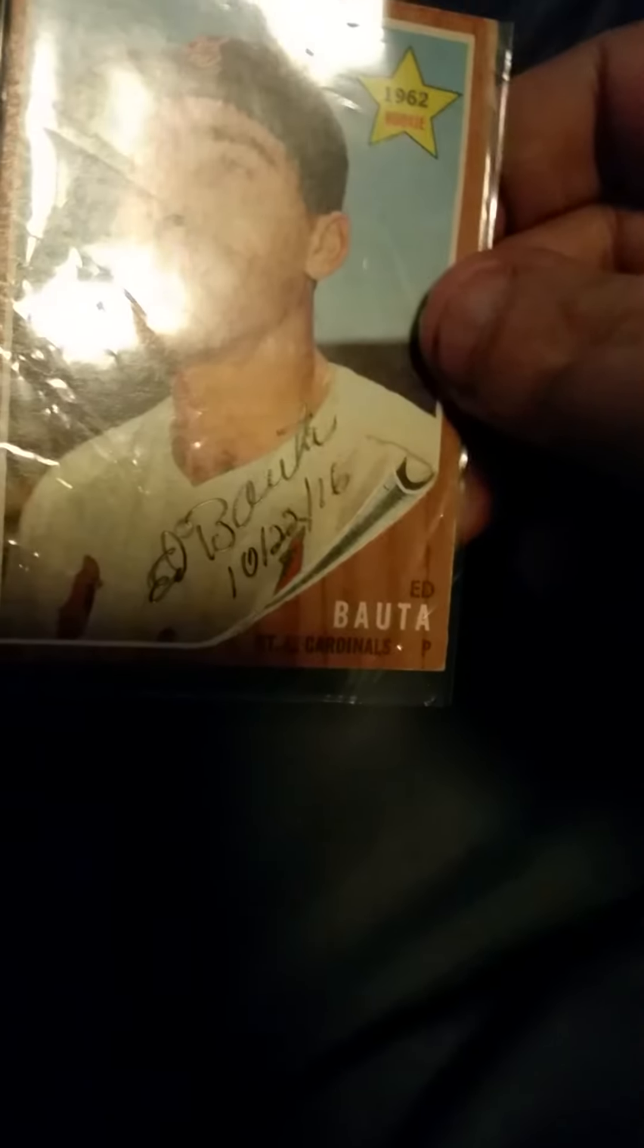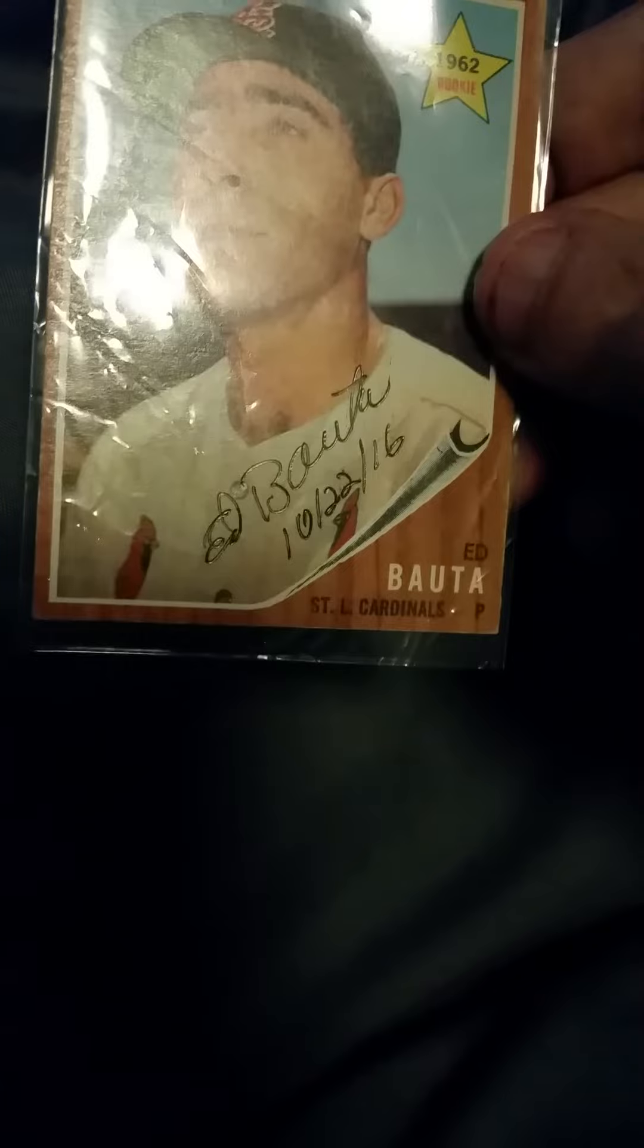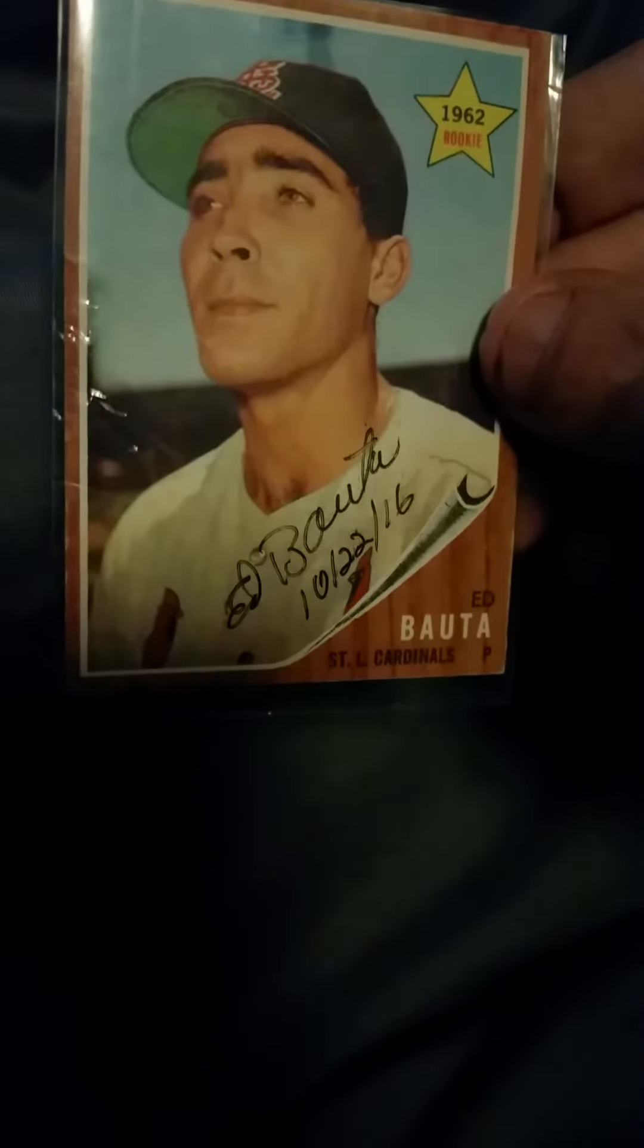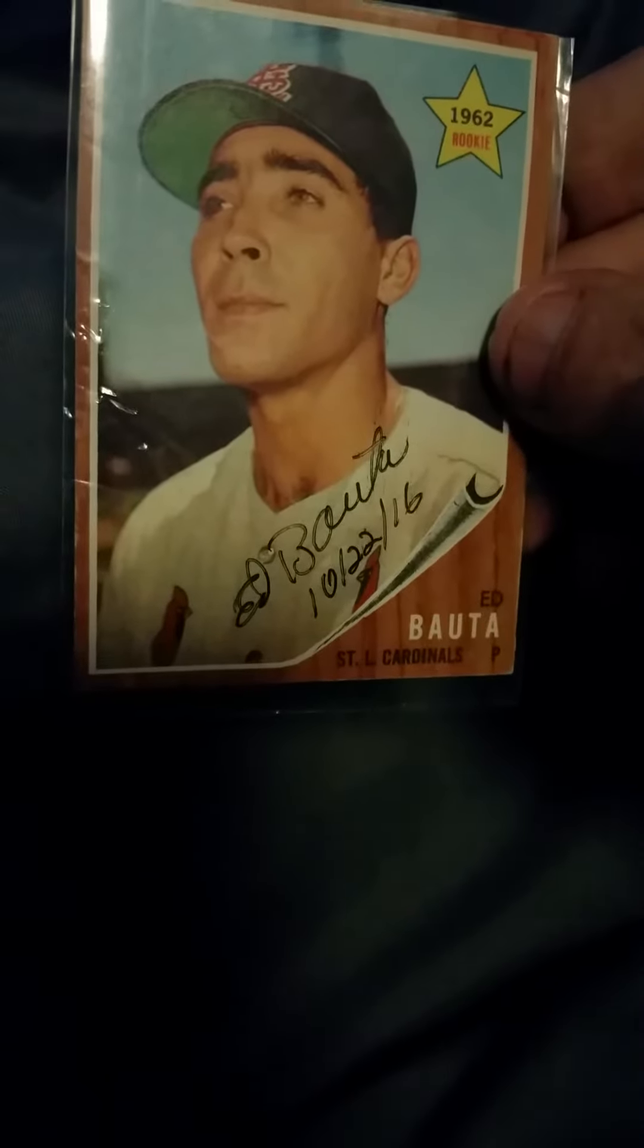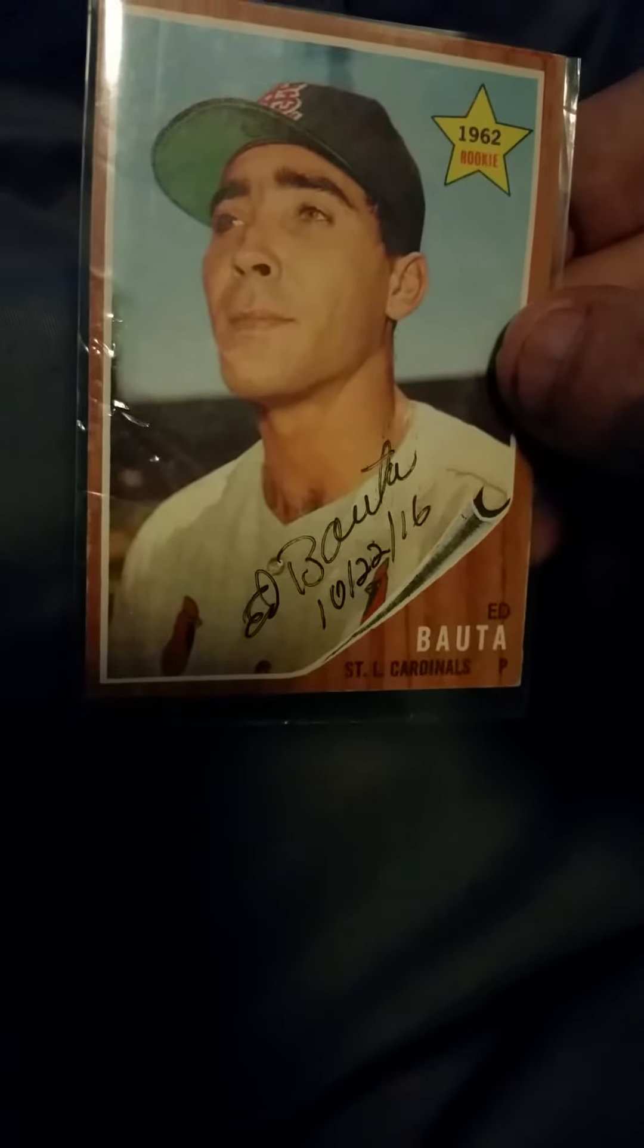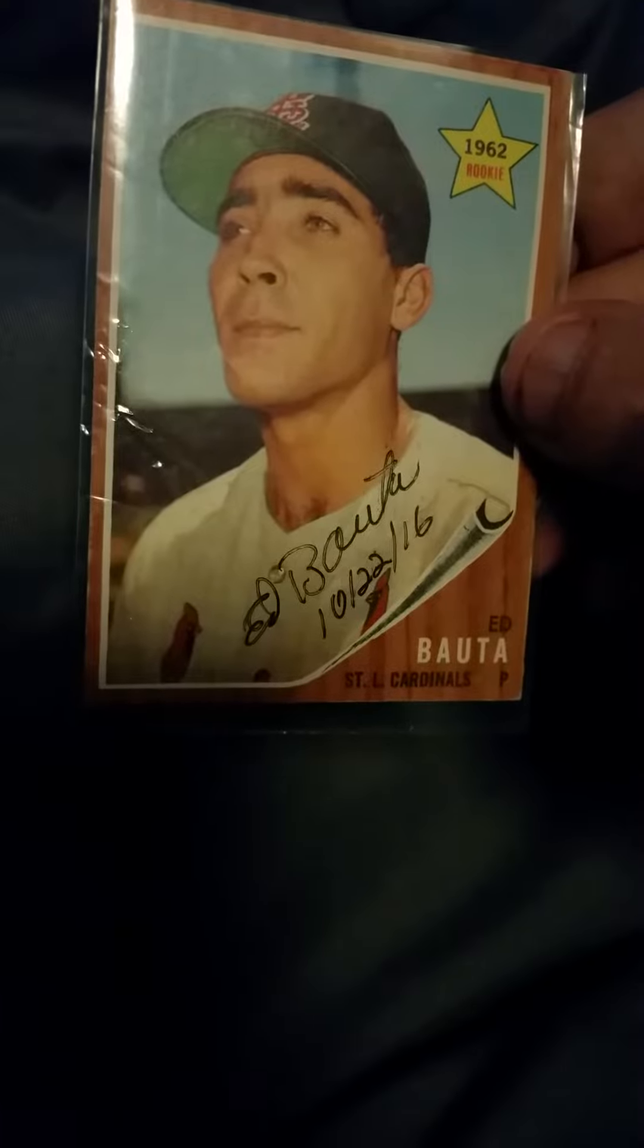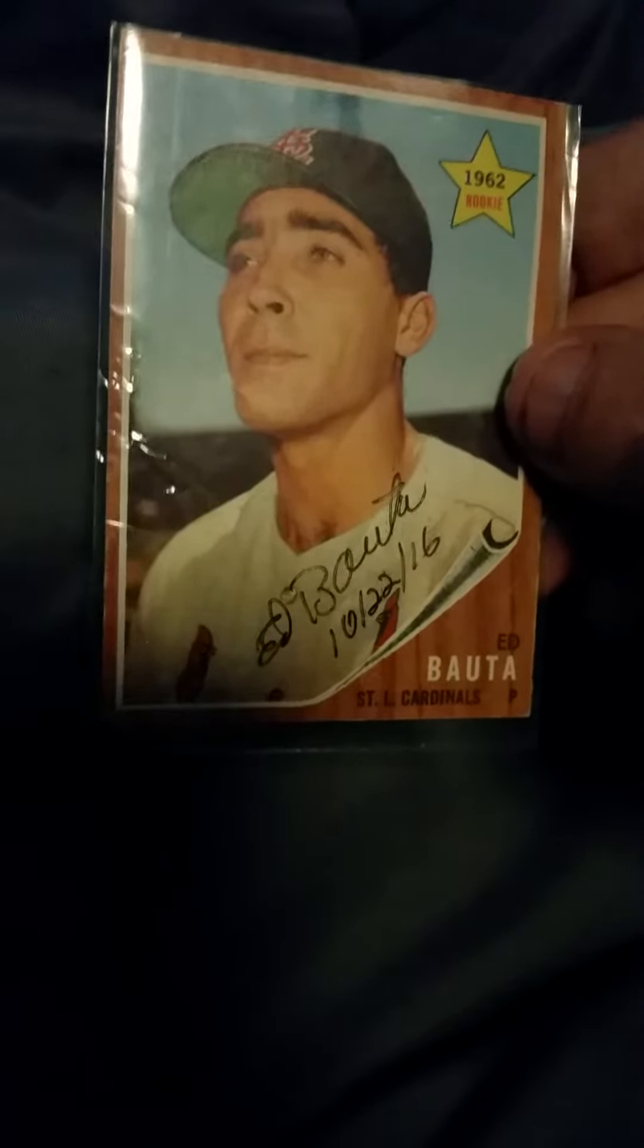And then, we have another, this is a 1962 Topps rookie card from Mr. Ed Bauda or Bauda, I'm not sure. He dated it when he signed it, so that was a few days ago. Card's in really nice shape, so very happy to get that one.